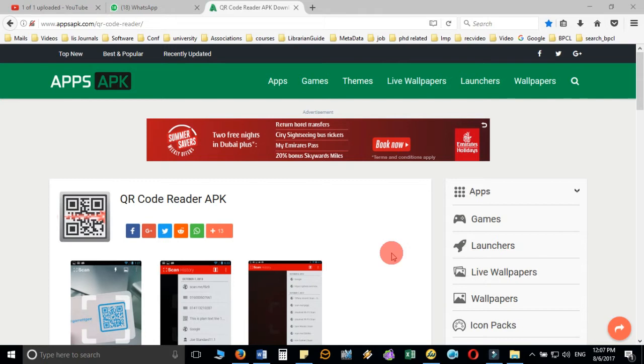First, I'll explain how you can use QR codes and which software you can download to read these codes easily.